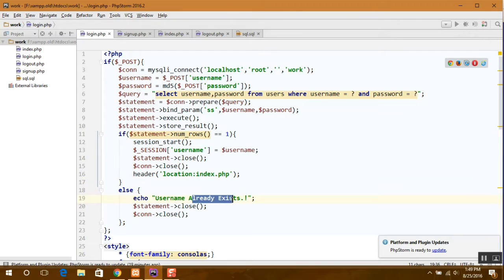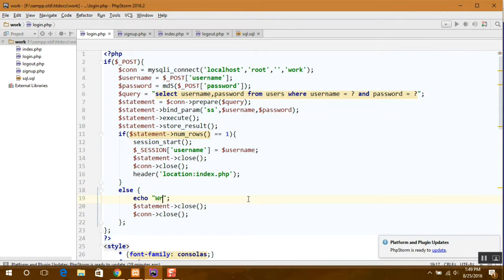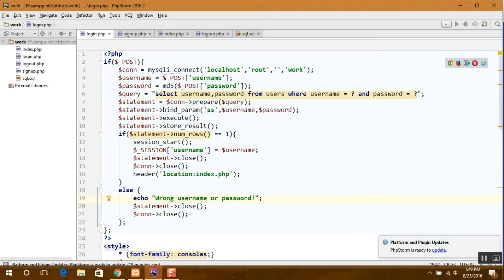Or else we can display our error message, that is wrong username or password. So now we are also ready with our login page.